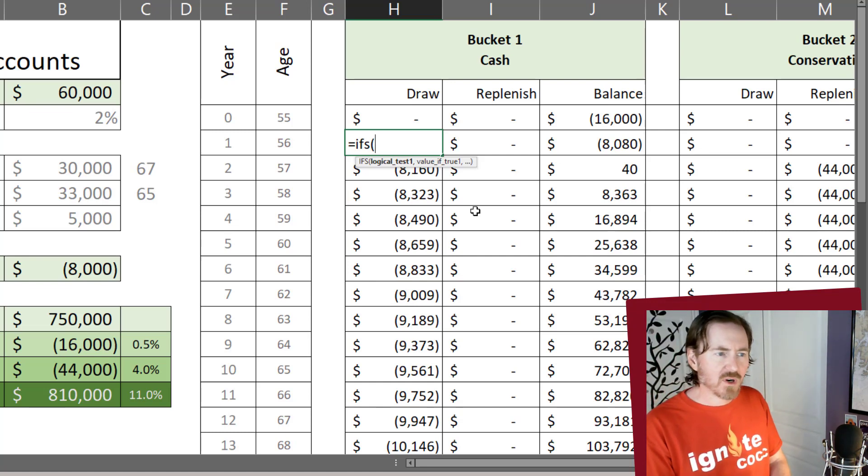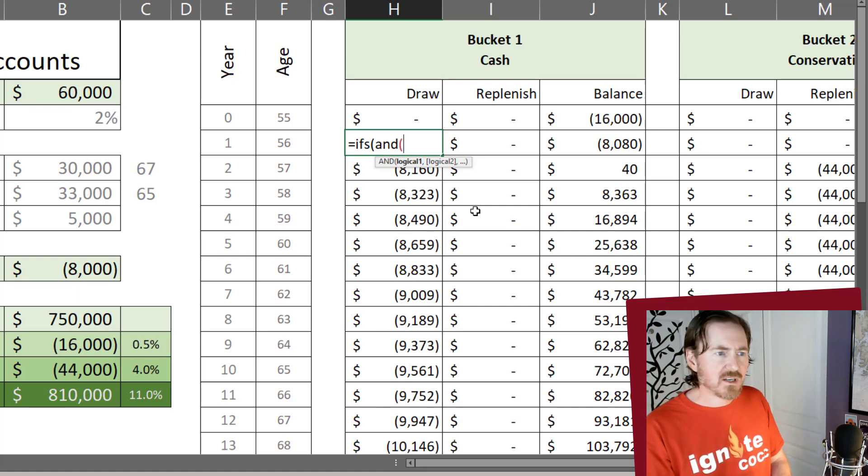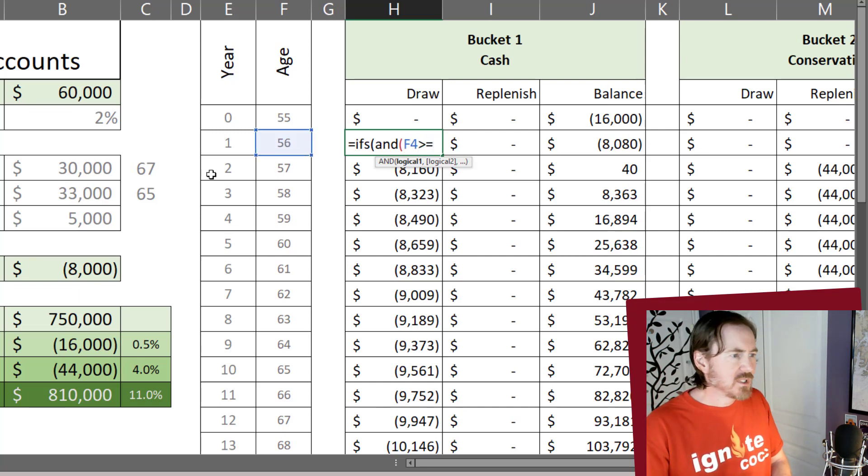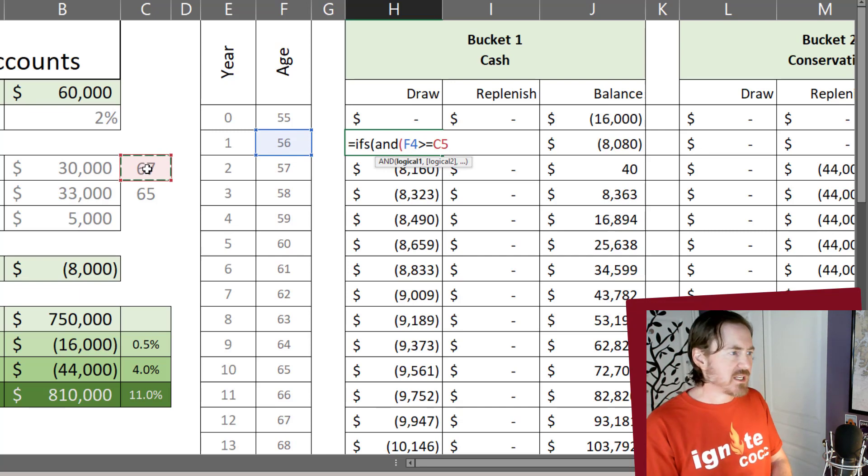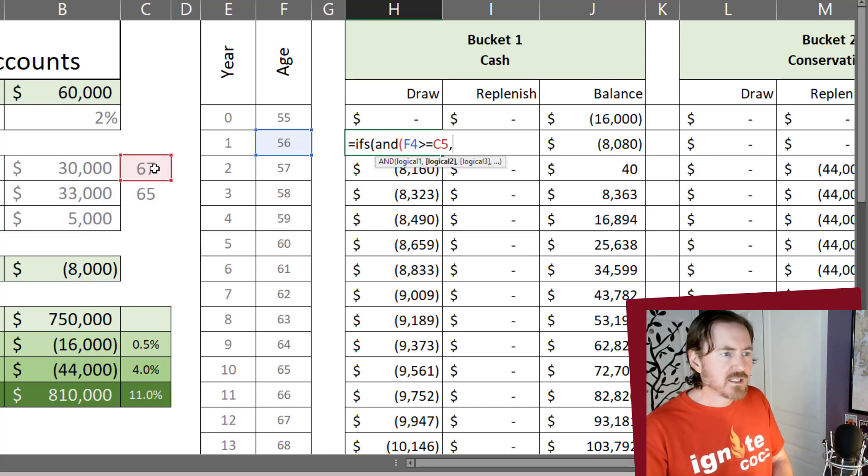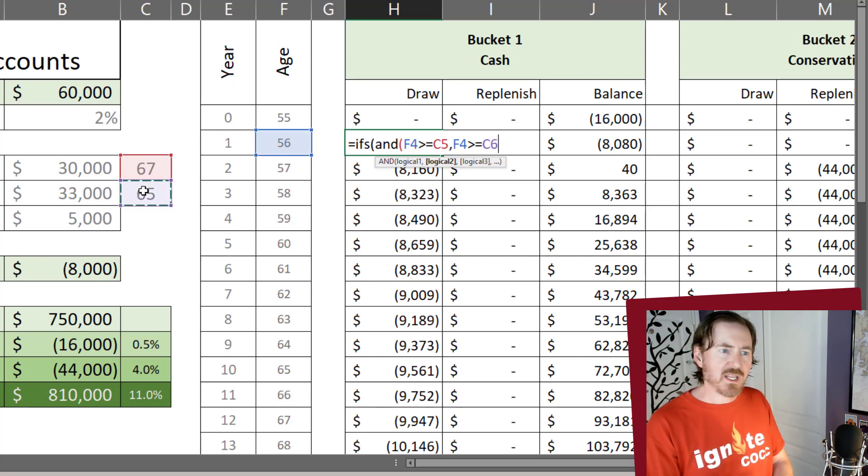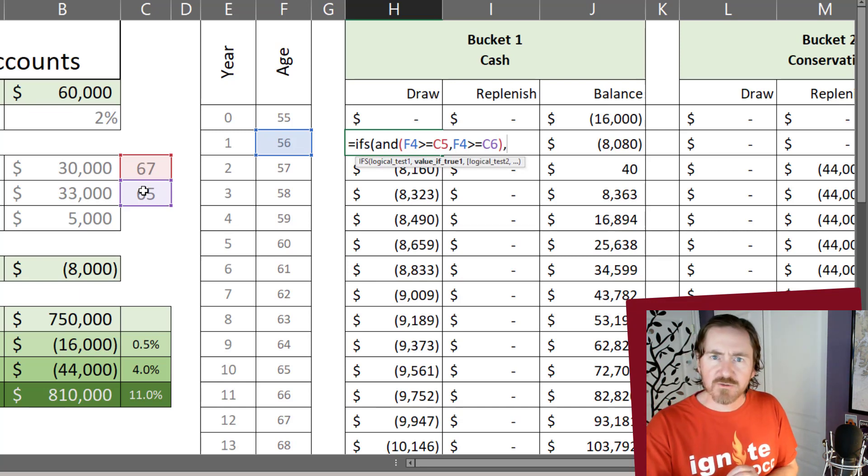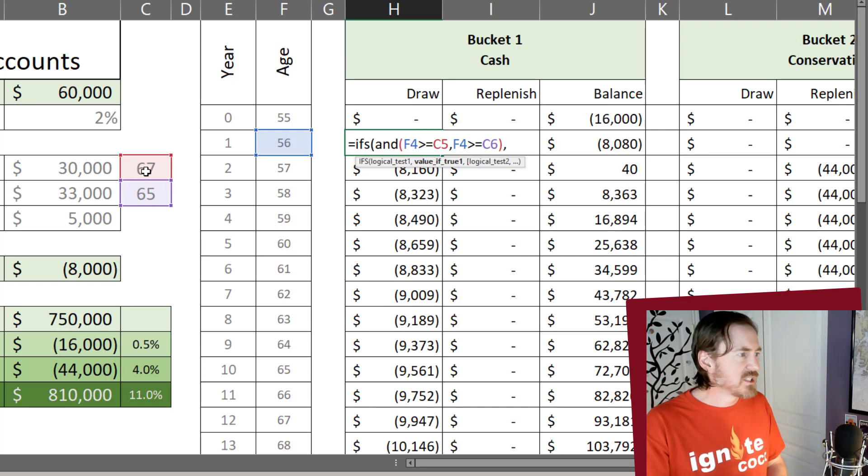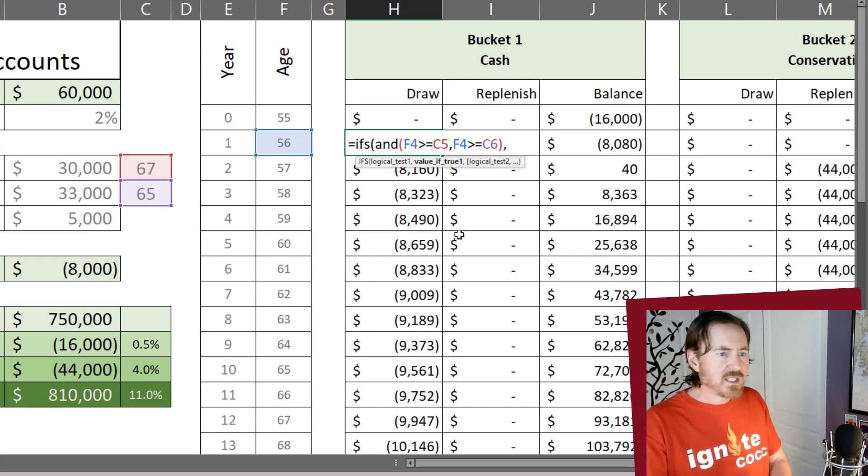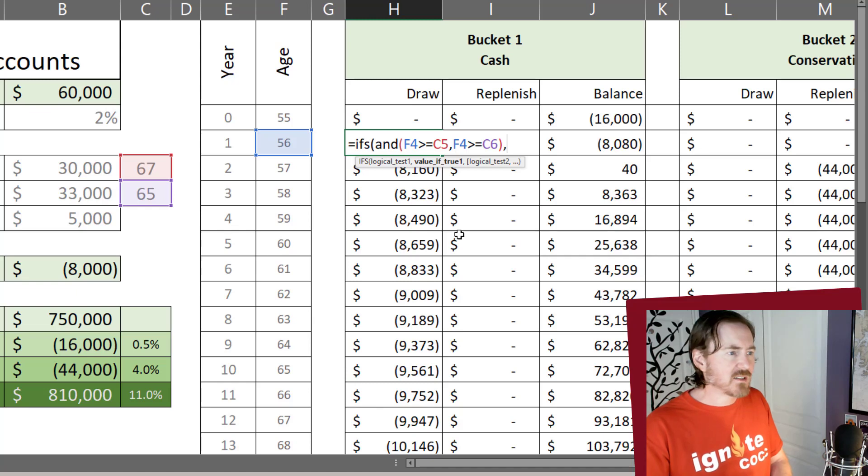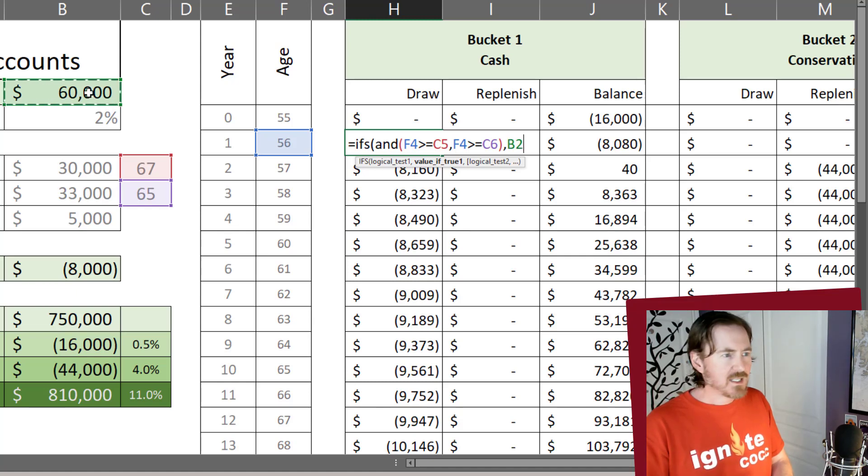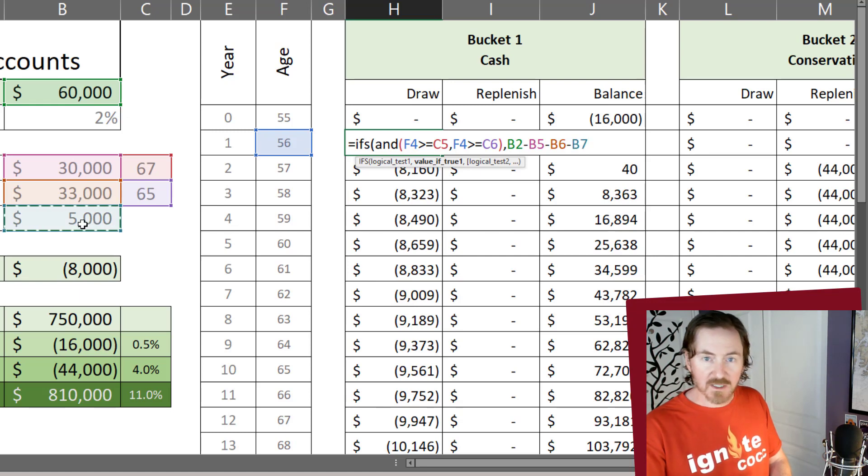If my current age is greater than or equal to my Social Security age, comma, and if my current age is greater than or equal to my pension income age, comma. Now I'm on the value of true for this if statement. If that's true, if I'm older than Social Security age, older than pension age, well then the draw amount is going to be my annual cost of living minus Social Security income minus pension income minus other income.